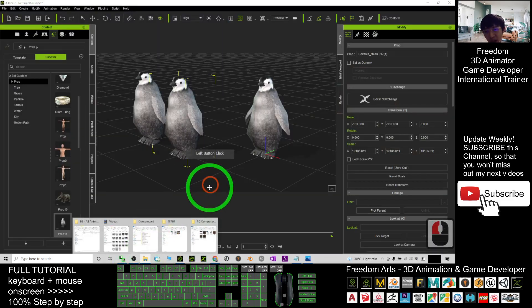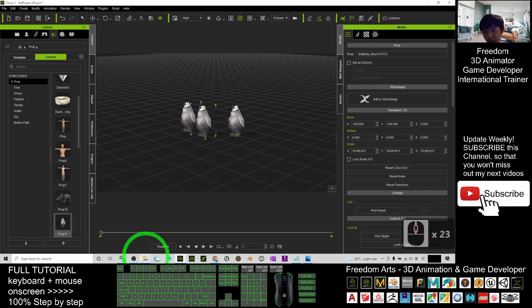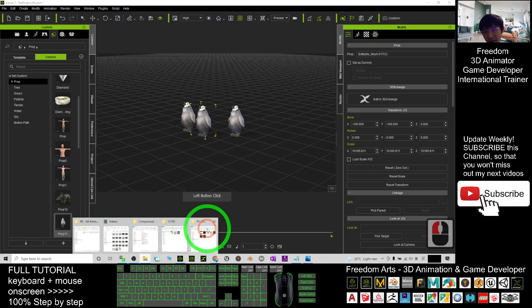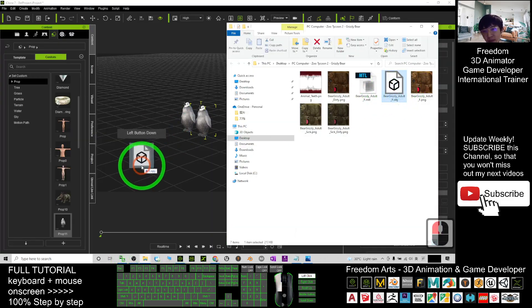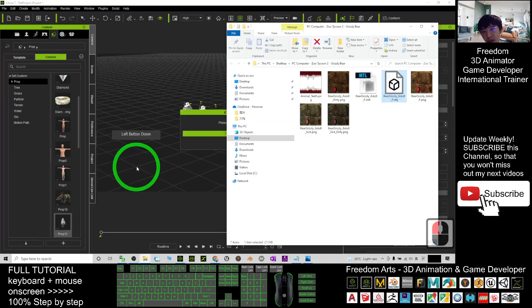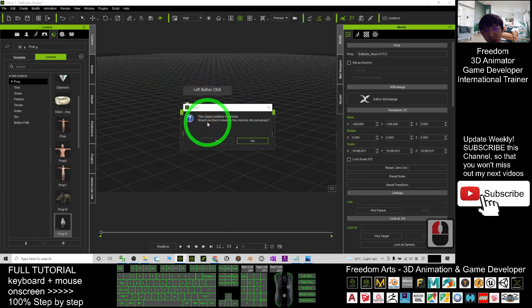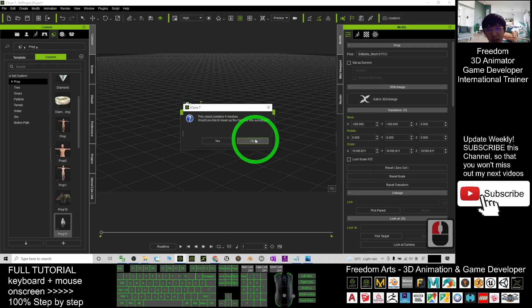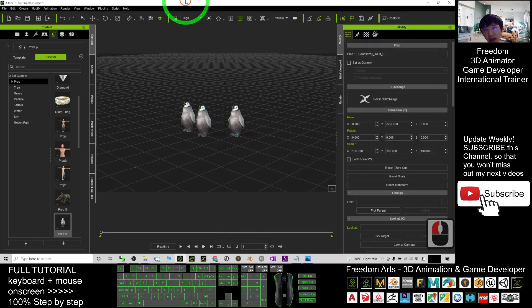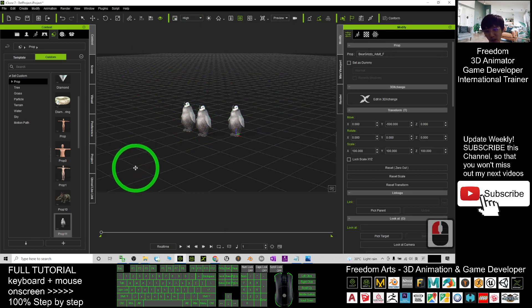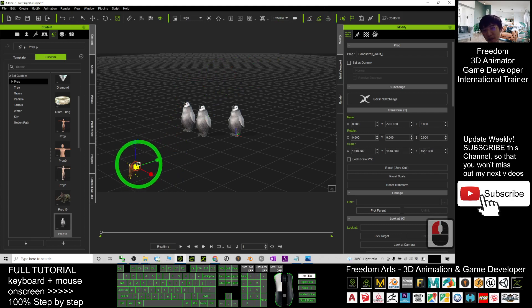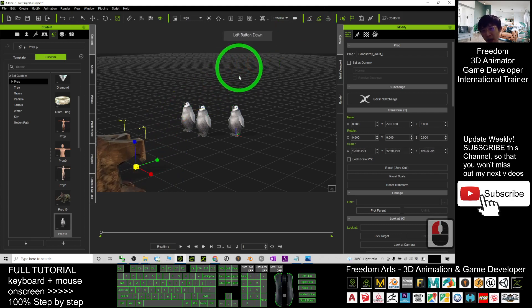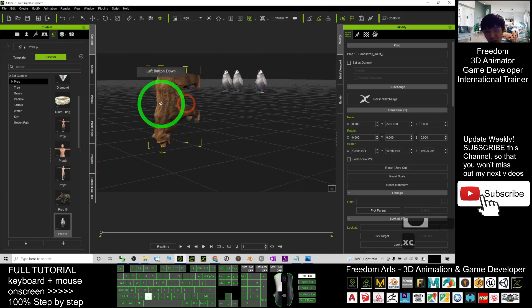So let us try just drag in to the iClone 7. Drag in. And then would you like to break the meshes into subprop, I select no. And then you can see it is very small as well. Just press R and make it bigger. This is the bear.